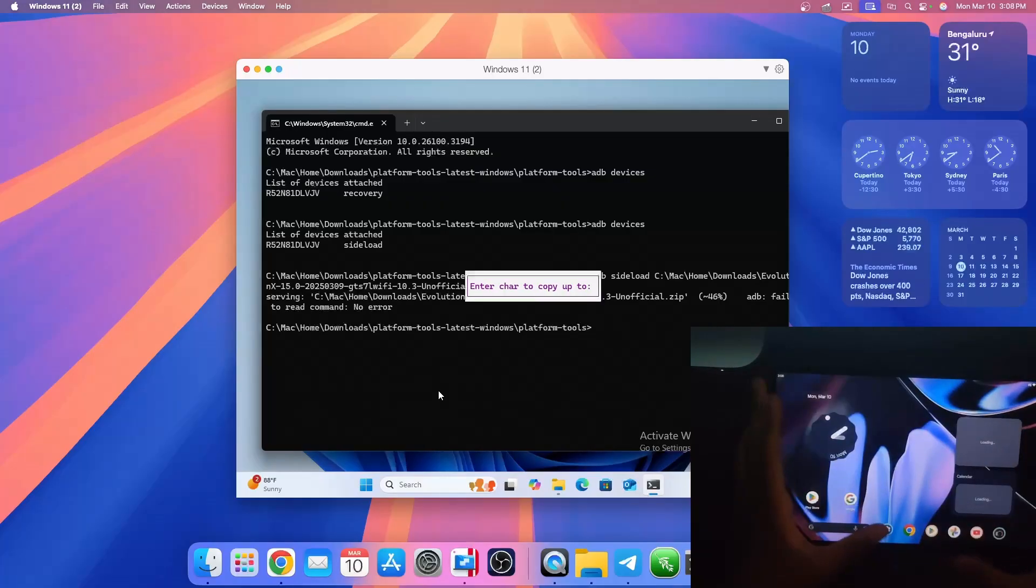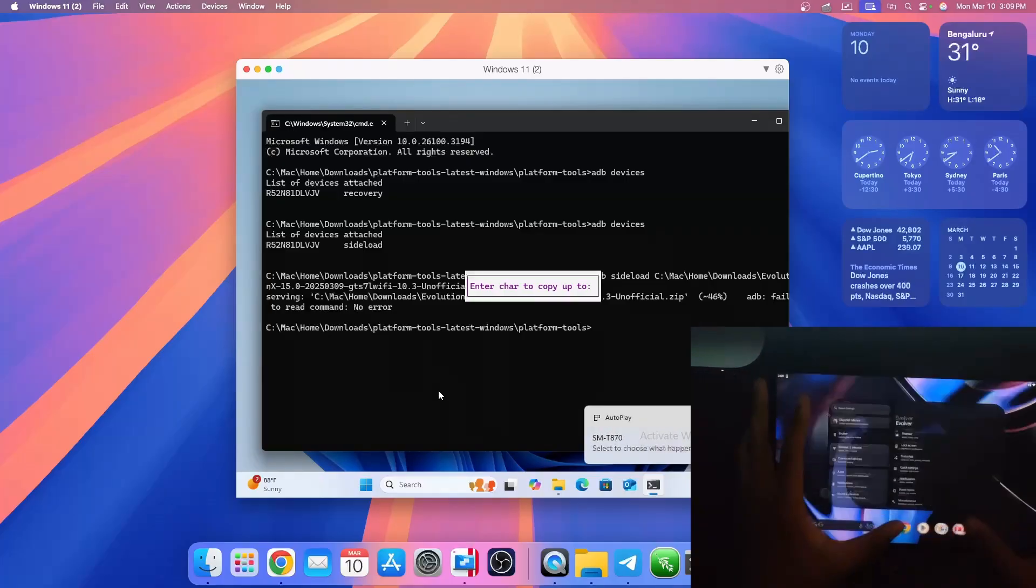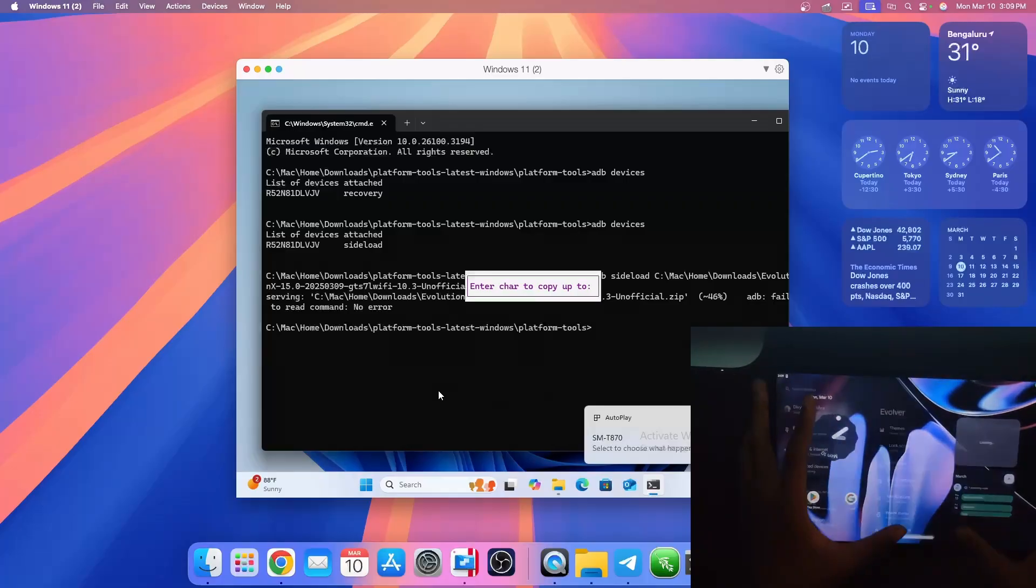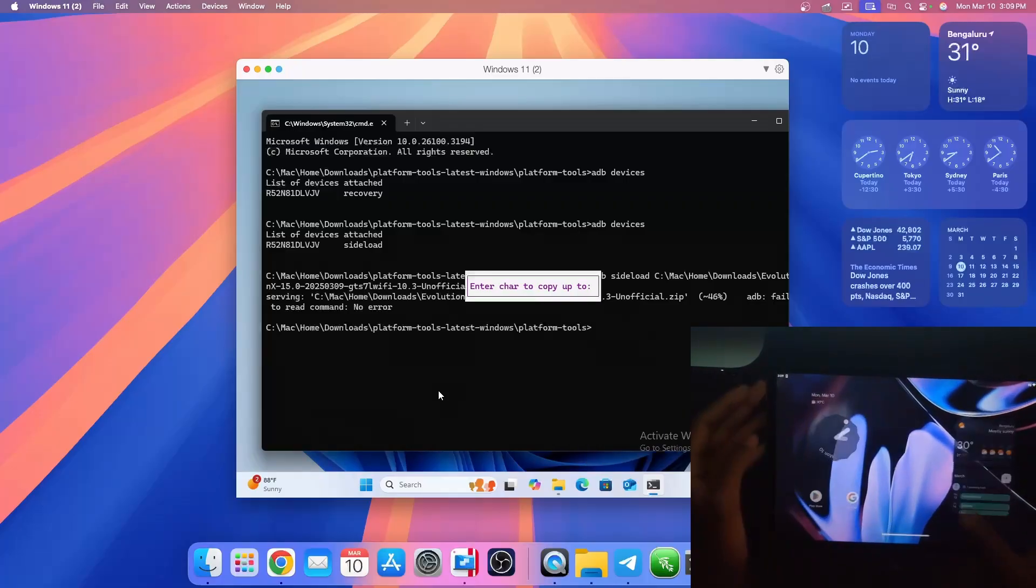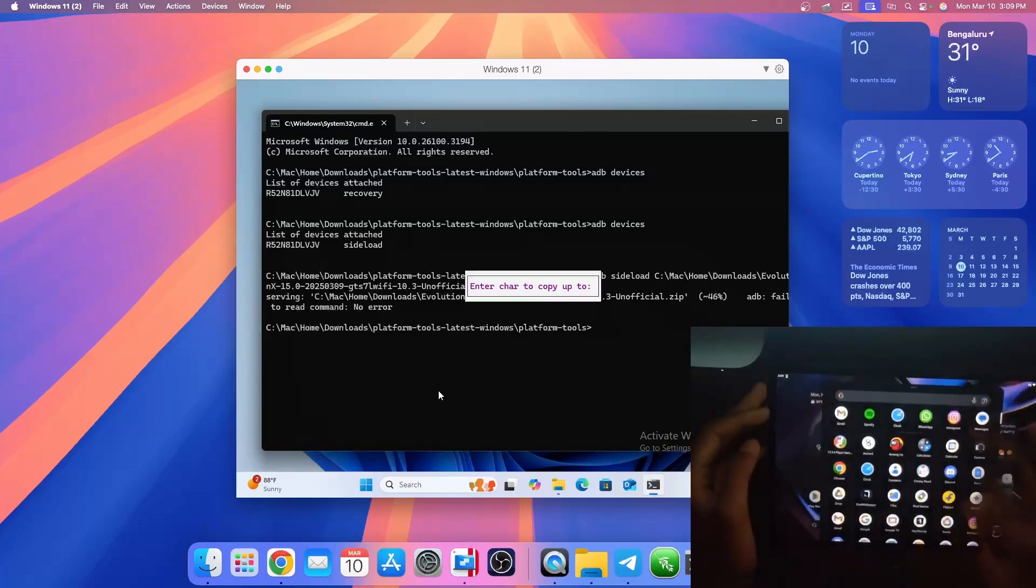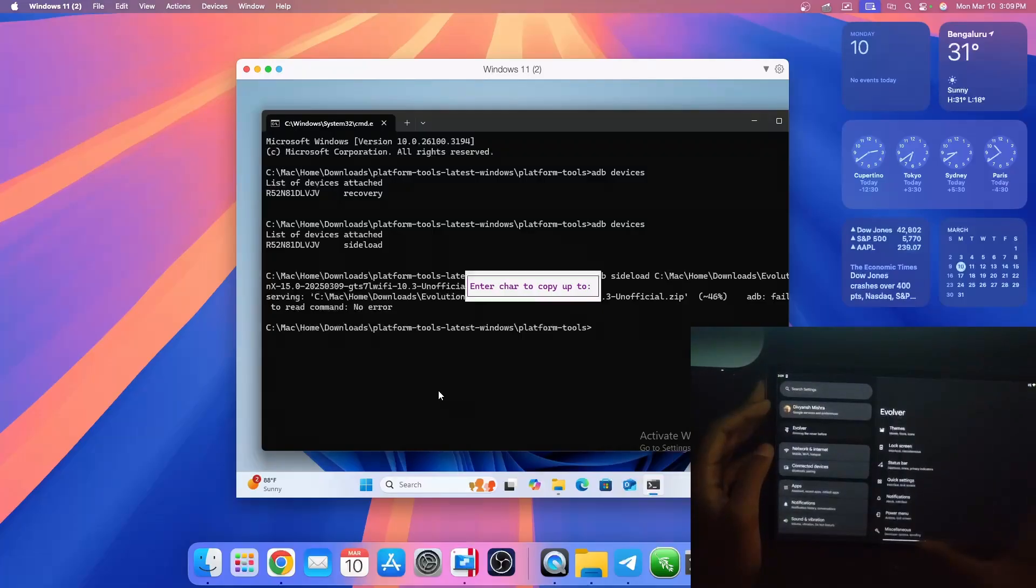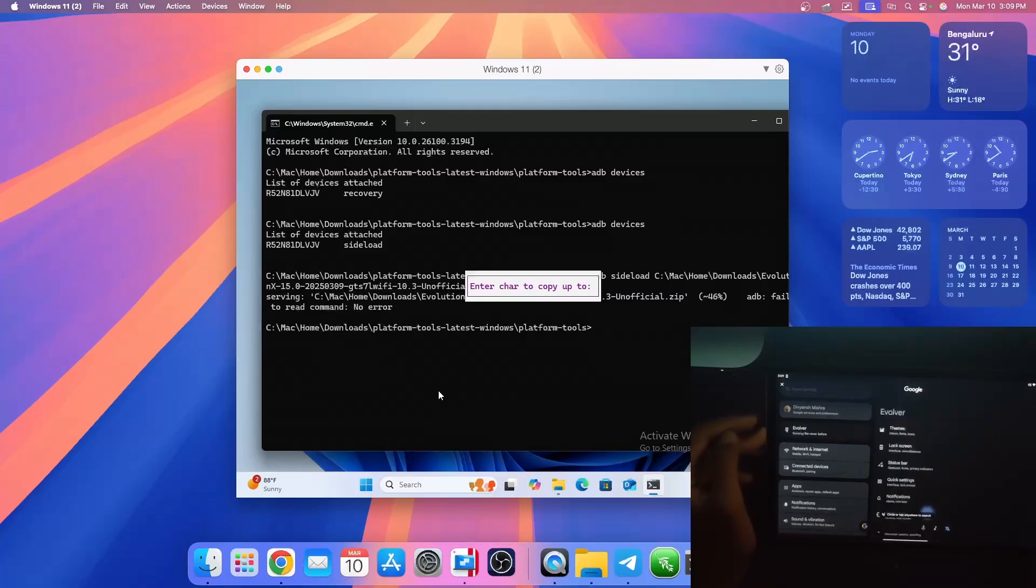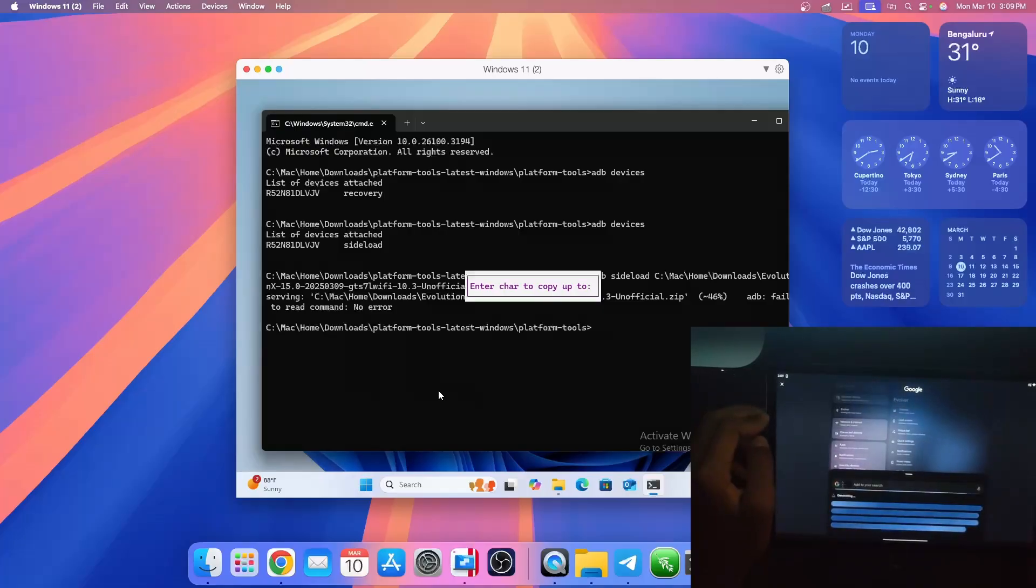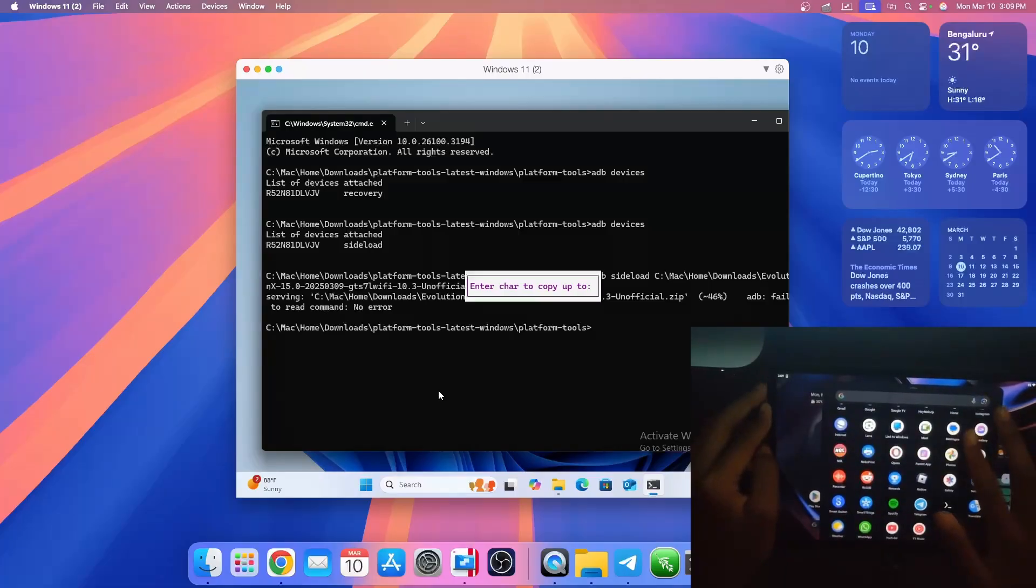As you can see it's pretty smooth and everything feels snappy. Also all the AI features work nice. Like circle to search works perfectly fine. It's a little laggy because I just rebooted it, but yeah very cool.